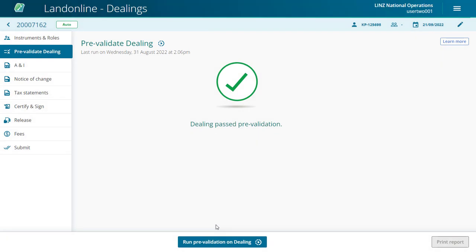This brings us to the end of the prepare and pre-validate a dealing video. Thanks for watching.